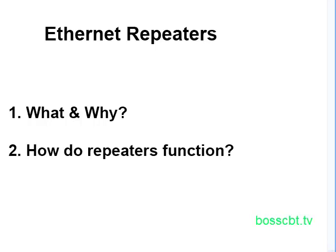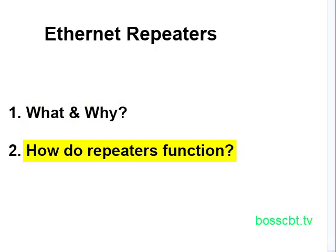So we're going to take a look at the what and the why of Ethernet repeaters, why do we need them and what do they do, and look at the functionality.